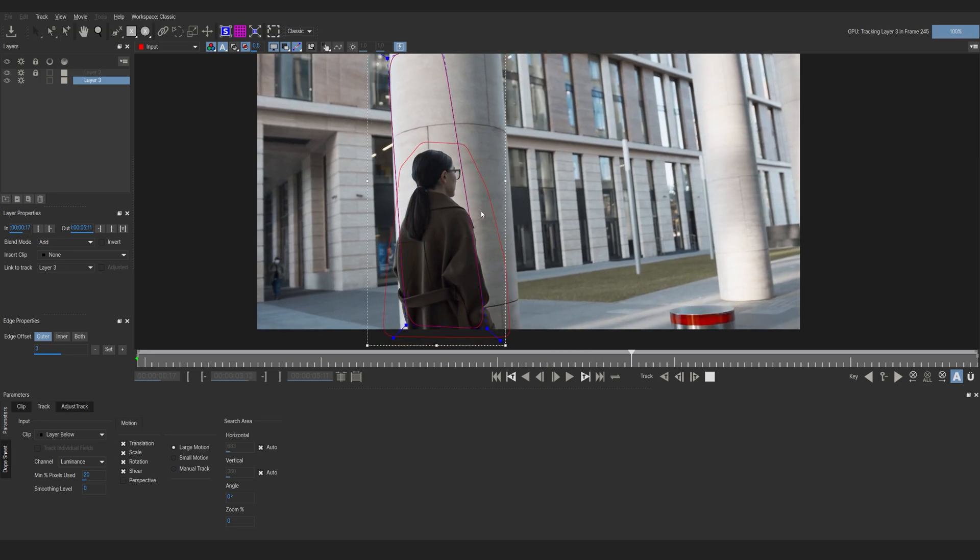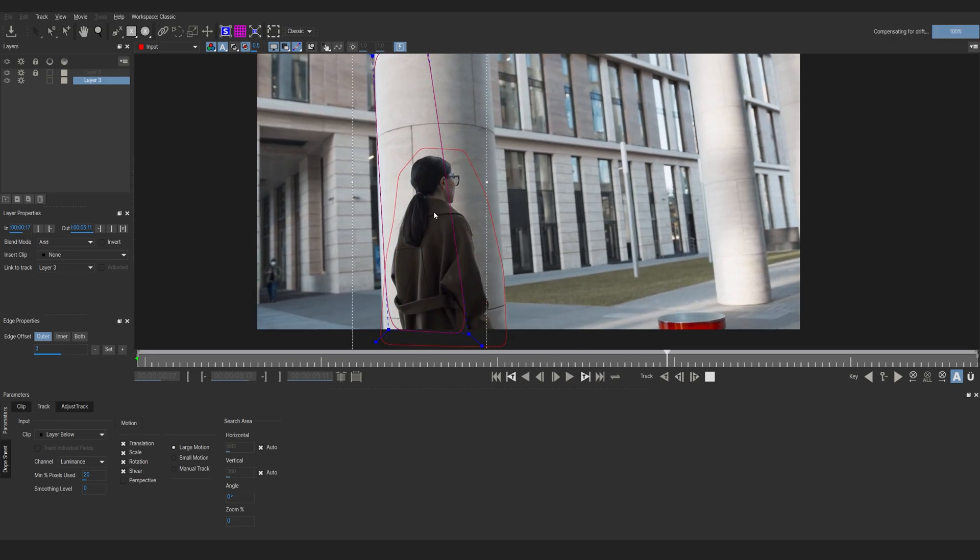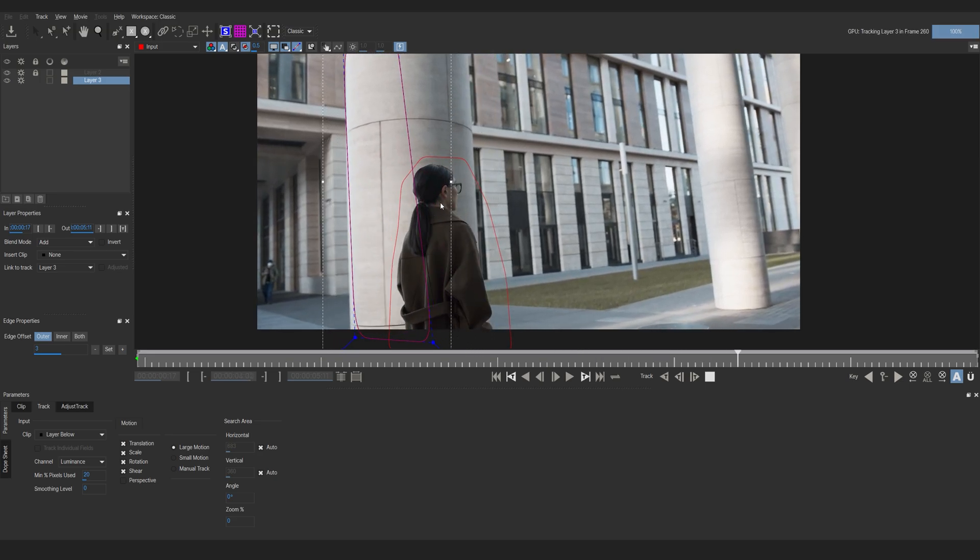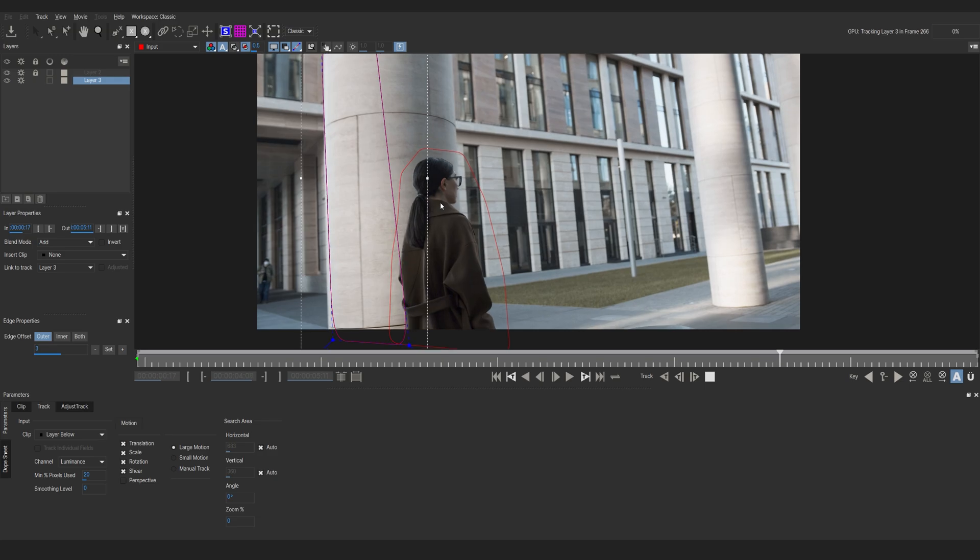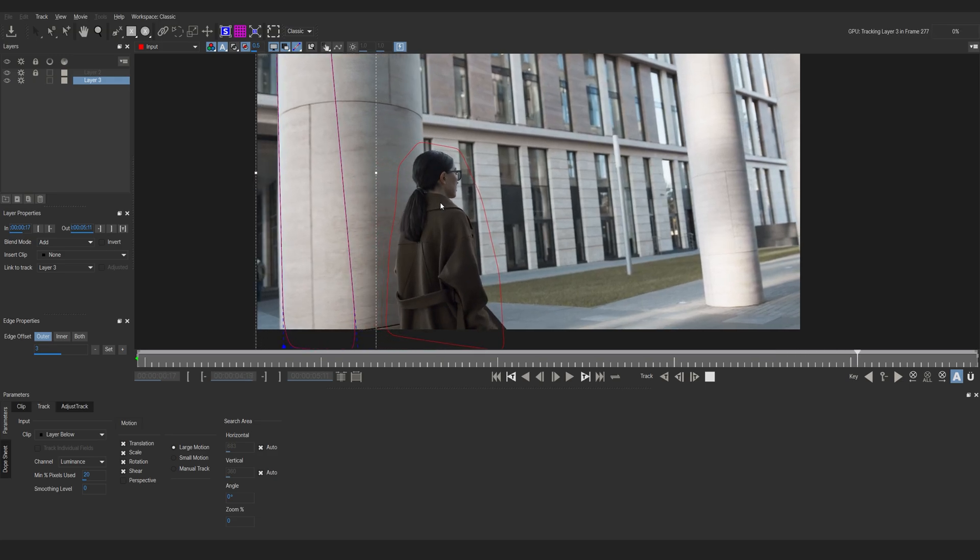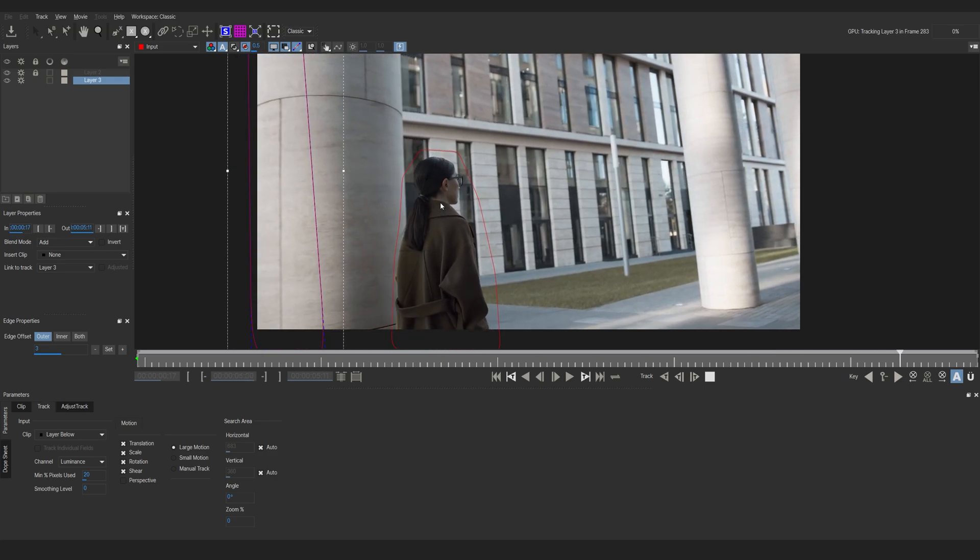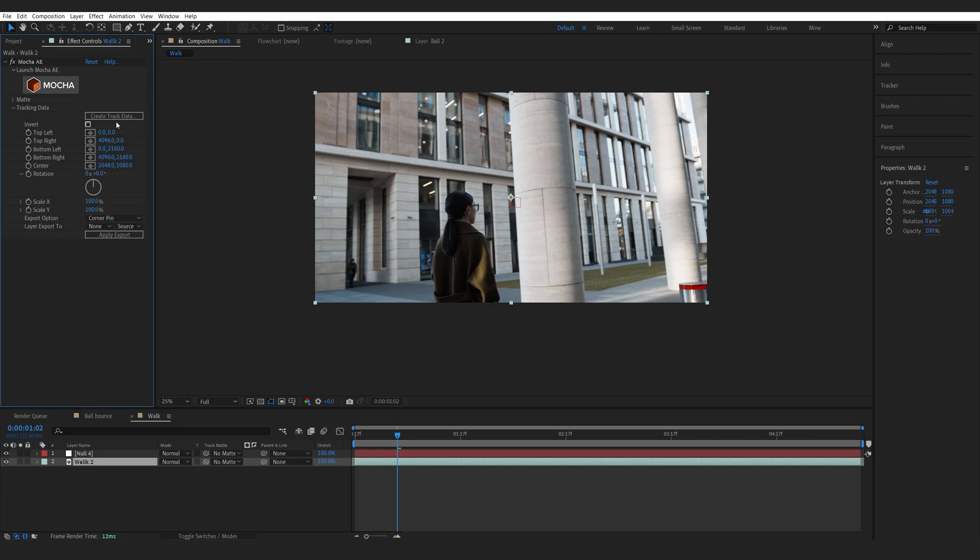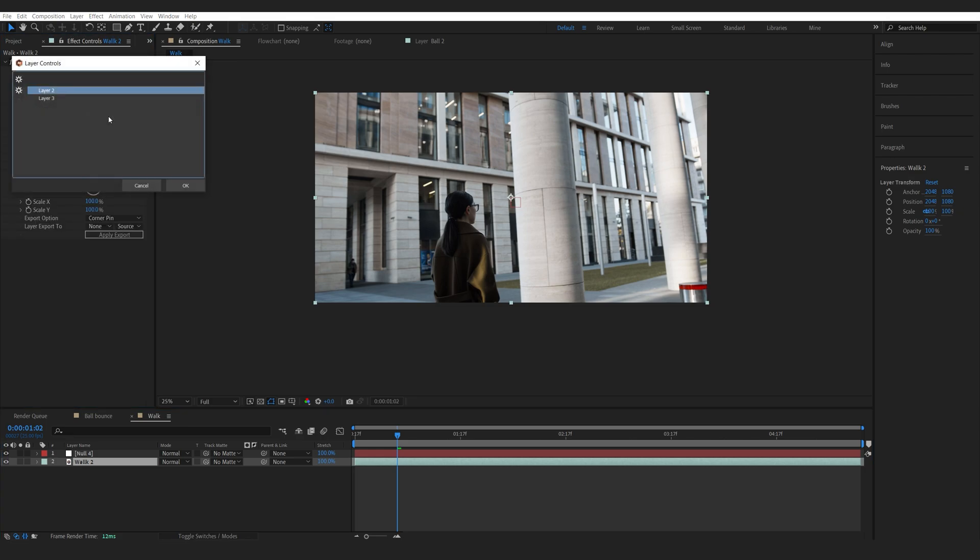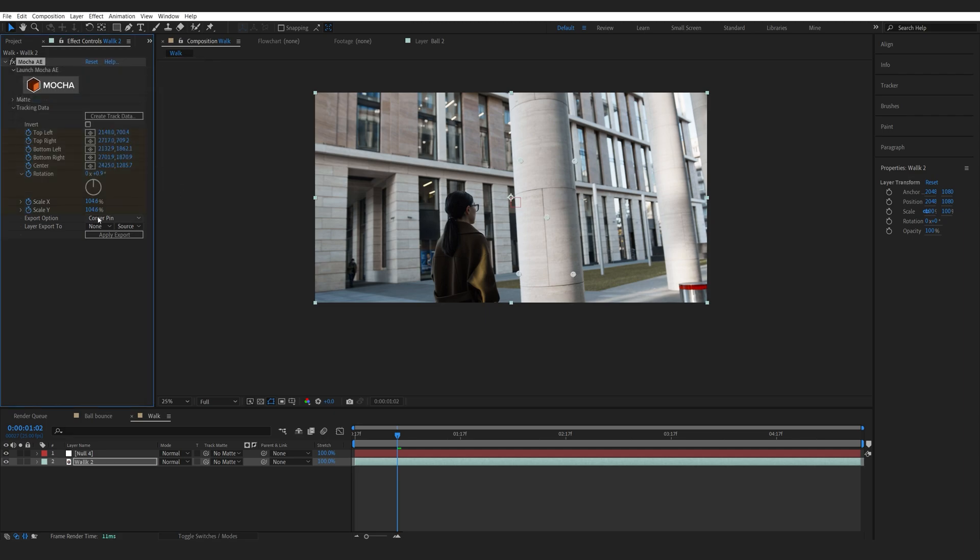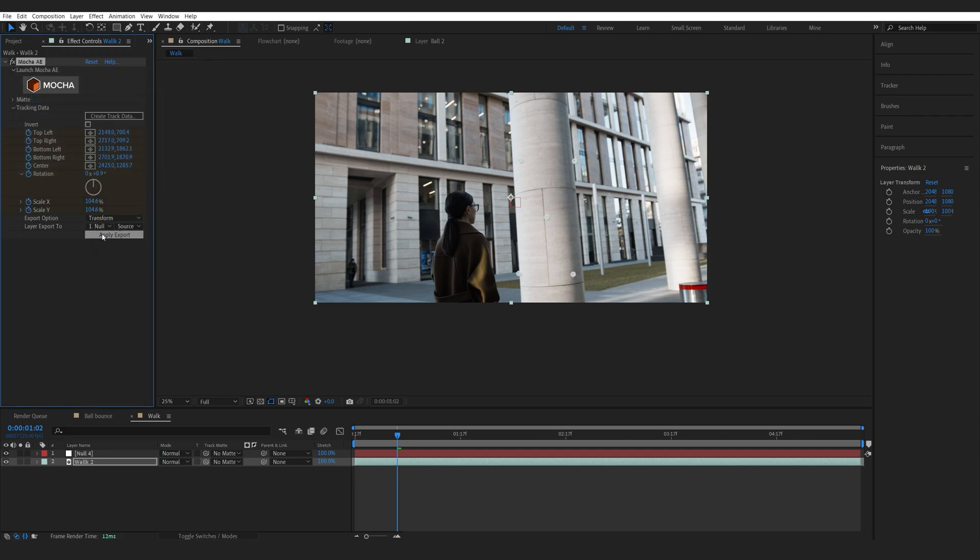Now this is the same thing you want to do when tracking a phone and there is a finger involved in the screen or something or anything that really gets in the way. So in a similar way we'll go into our mocha here, create track data, we'll select our layer 3 here which is the pillar, click on ok. I'm going to change this to transform and select my null object, hit apply.